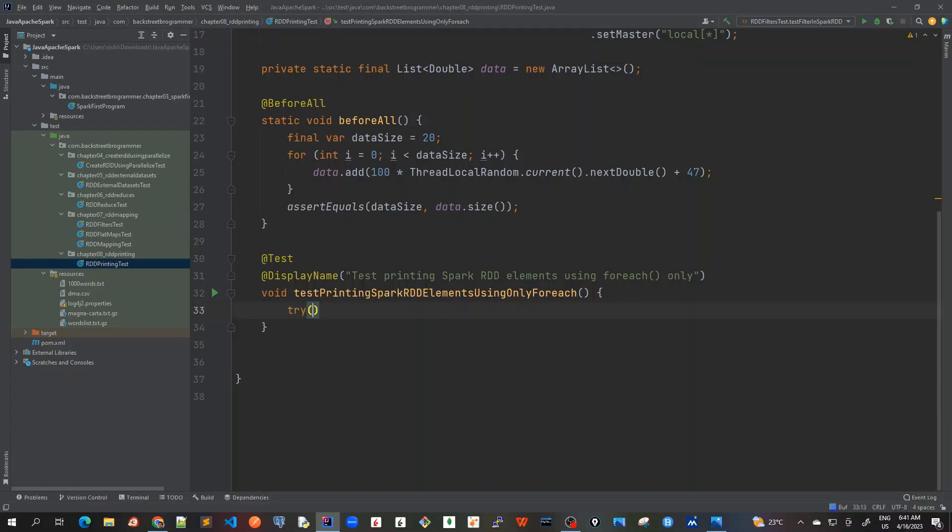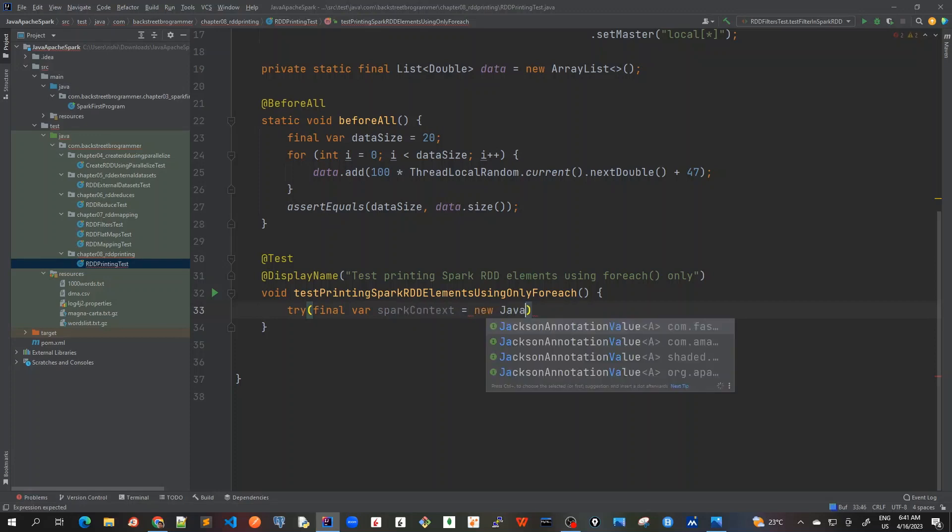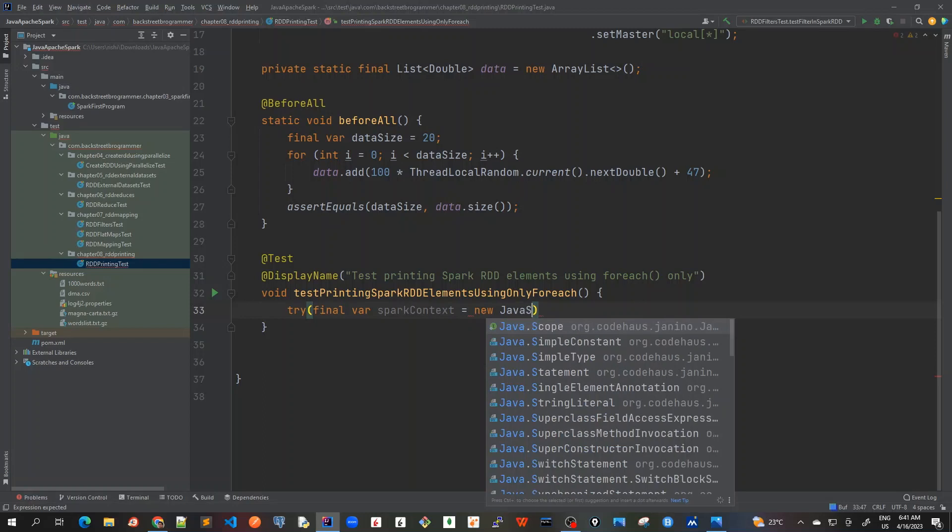So I will use the same approach here. I will use a try-with-resources and final Spark context. We are going to create a Spark context from JavaSparkContext.